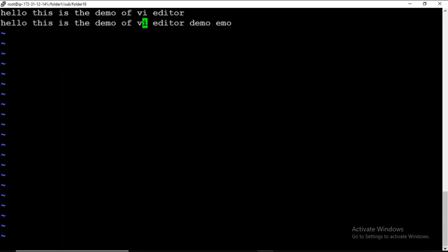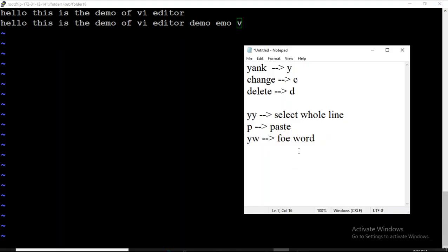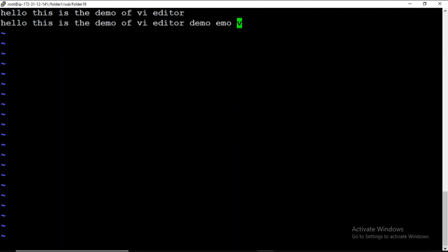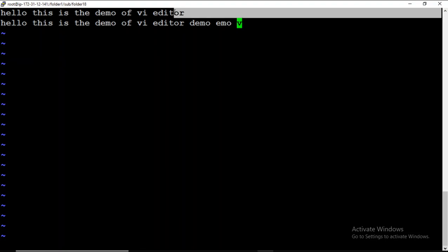If you want to copy only a single letter — for example, just 'v' in 'vi' — you press Y L. Then press p to paste it. In this way you can copy a single letter. So: Y L is for copying a letter.